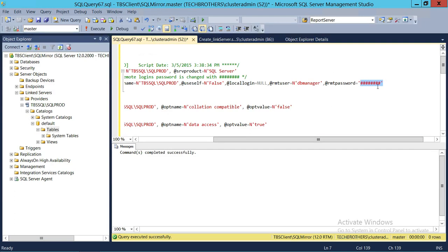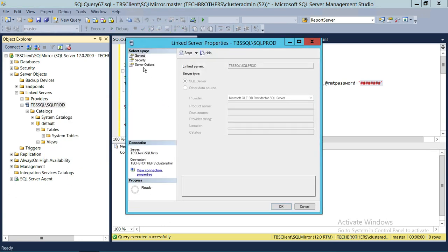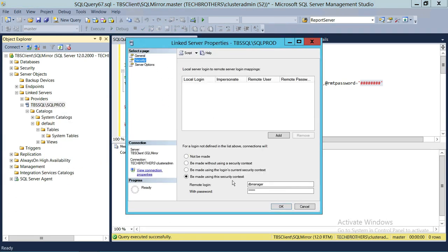The login failed because when you script out an already-created linked server and run it, the password gets reset — this is for security reasons, which is good. You need to right-click on the linked server, go to Security, and enter the password one more time. Any time you move a linked server from one place to another using SQL Server authentication, you'll need to re-enter the password.